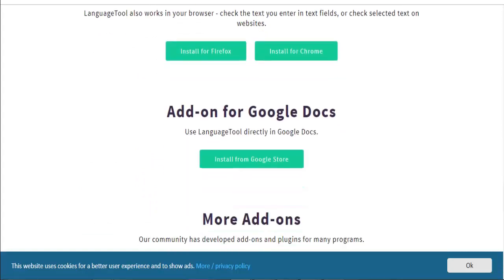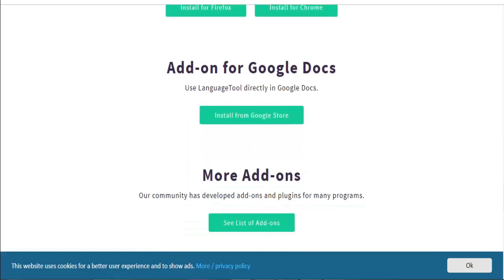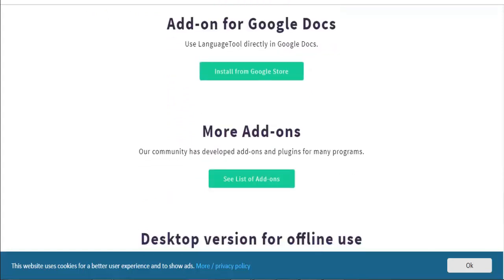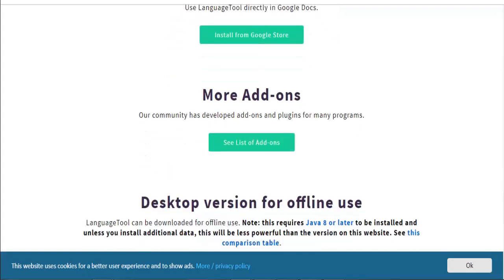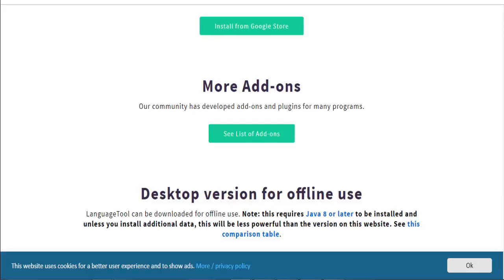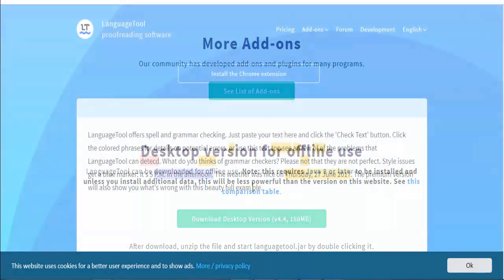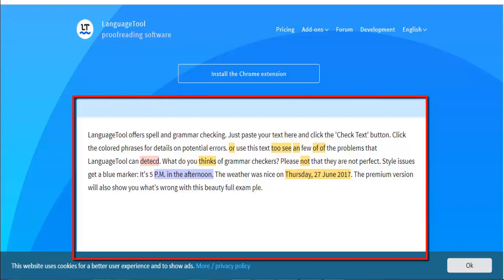After the Deadline—this grammar checker is available both online and as a plugin for different applications. You can use the online version at its dedicated web address. It works like other tools: copy-paste or write a text you want to check into the big field and go to the 'Check Writing' button at the bottom.